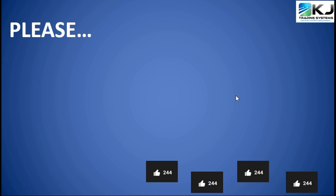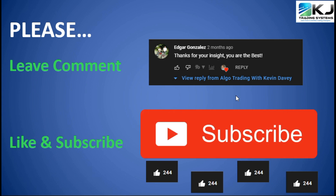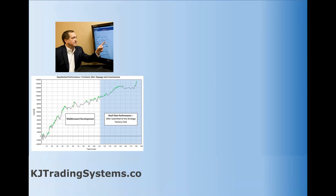Please give it a thumbs up if you like it, leave a comment, and please subscribe — that'll keep me making more videos. That's the only feedback I get that this was actually useful to you. If it's not useful, I probably won't do it again. Alright, that wraps up this video. I'm Champion Trader Kevin Davey — have a great day. Bye-bye.